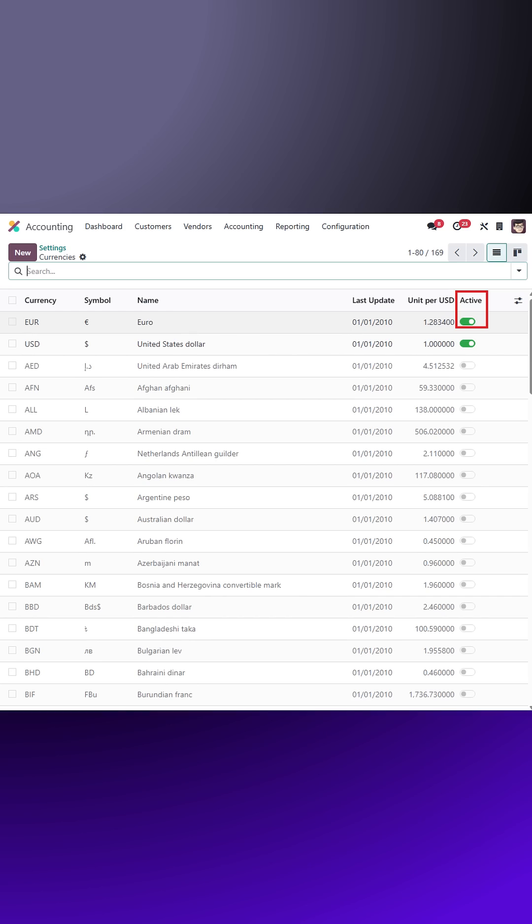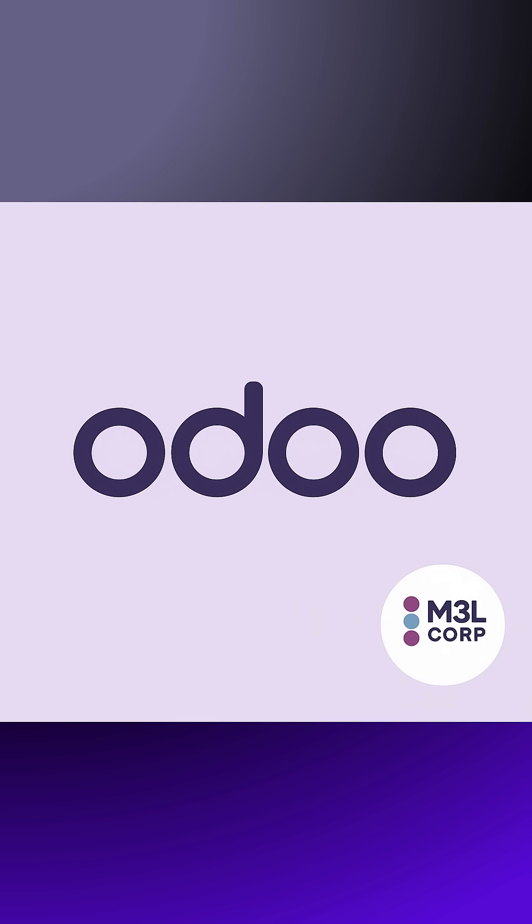It's recommended to create a price list for each active currency to manage pricing effectively. By configuring foreign currencies in Odoo 18, you can efficiently handle international transactions and pricing.